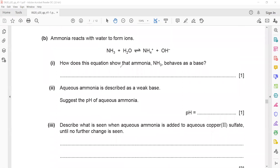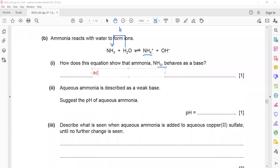Ammonia reacts with water to form ions. How does this equation show that ammonia behaves as a base? Bases are proton acceptors — water donates a proton and ammonia accepts it, forming the ammonium ion. Ammonia is a base because it accepts a proton (H⁺). Note: if you say 'hydrogen' instead of 'proton' or 'H⁺', that would be incorrect.